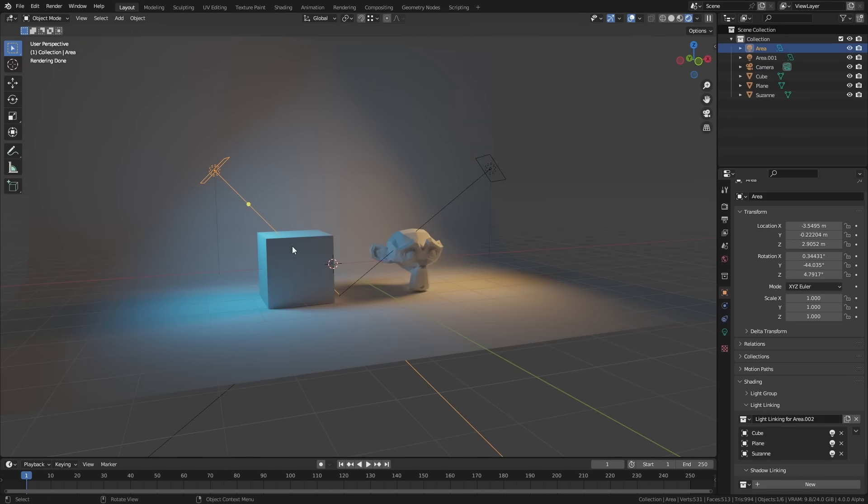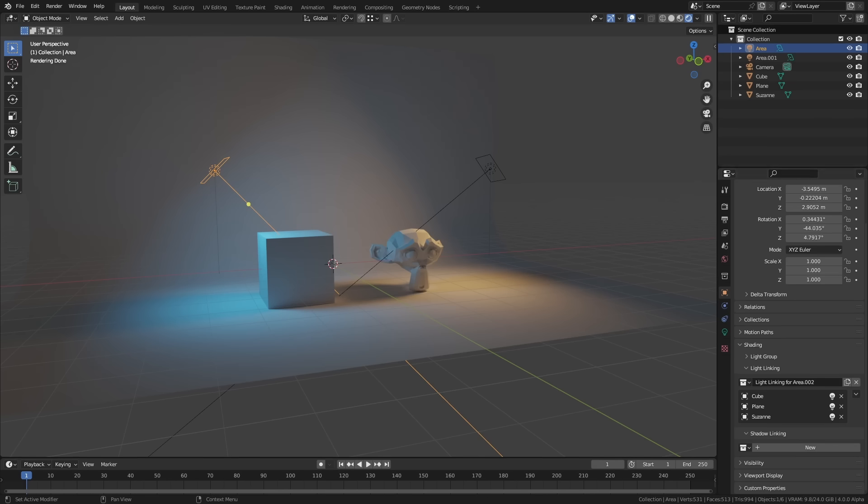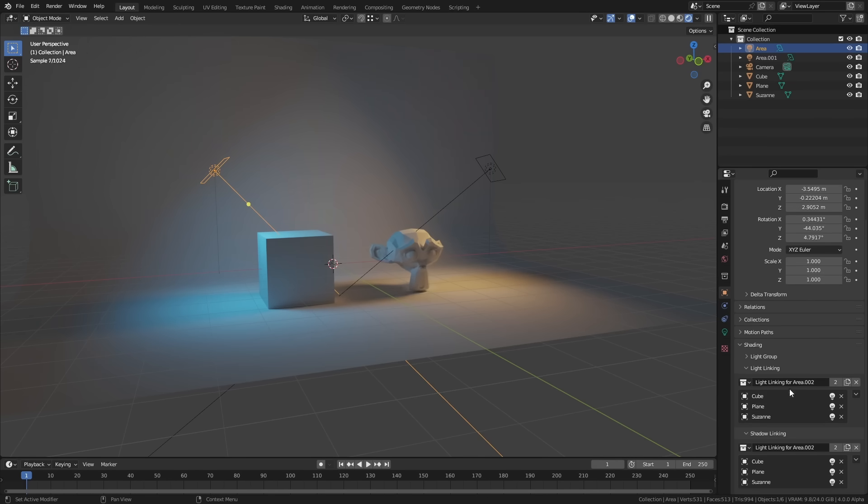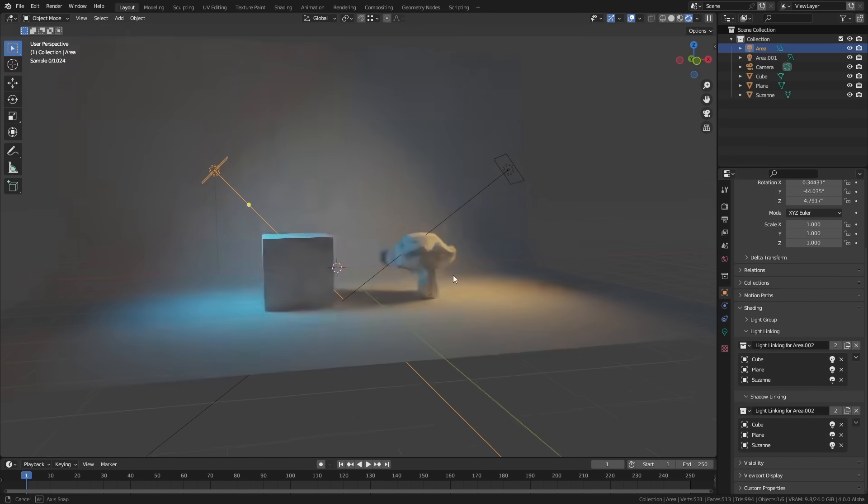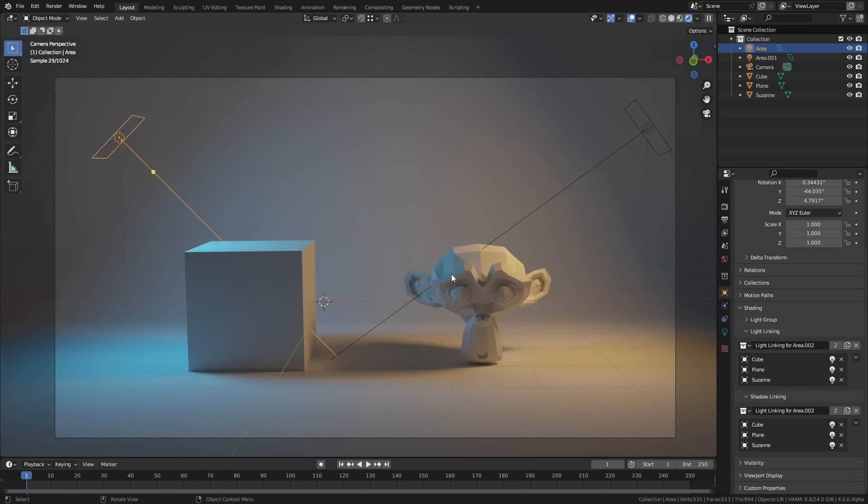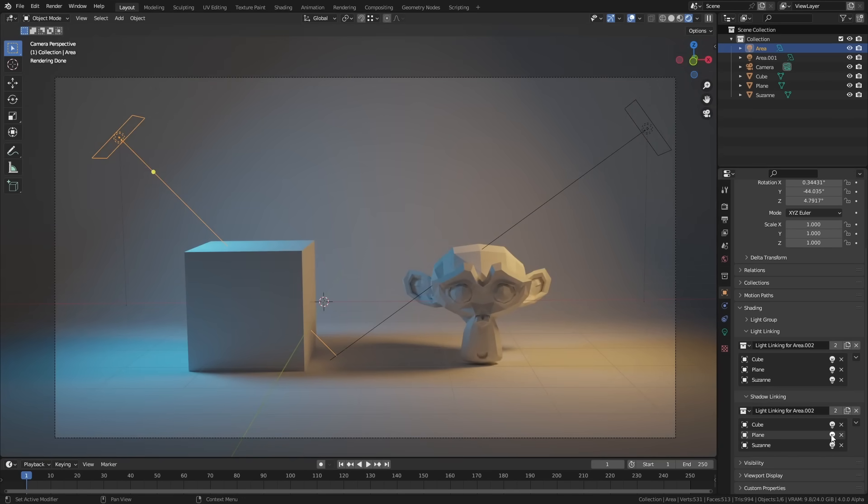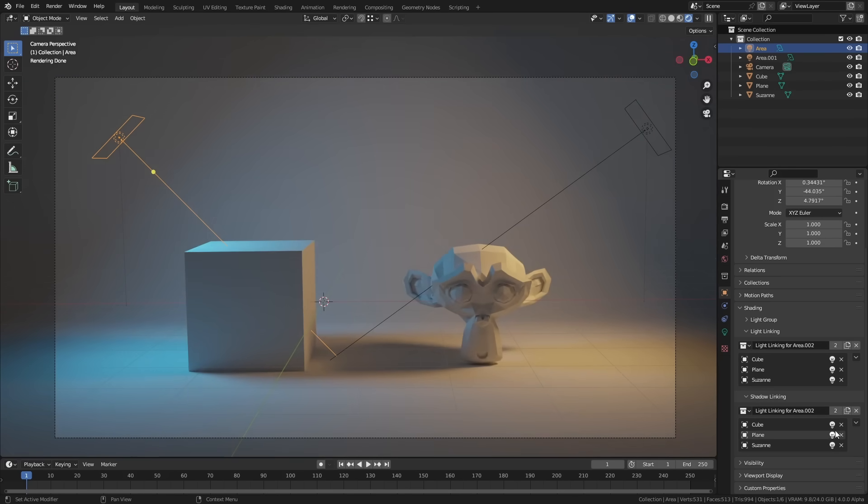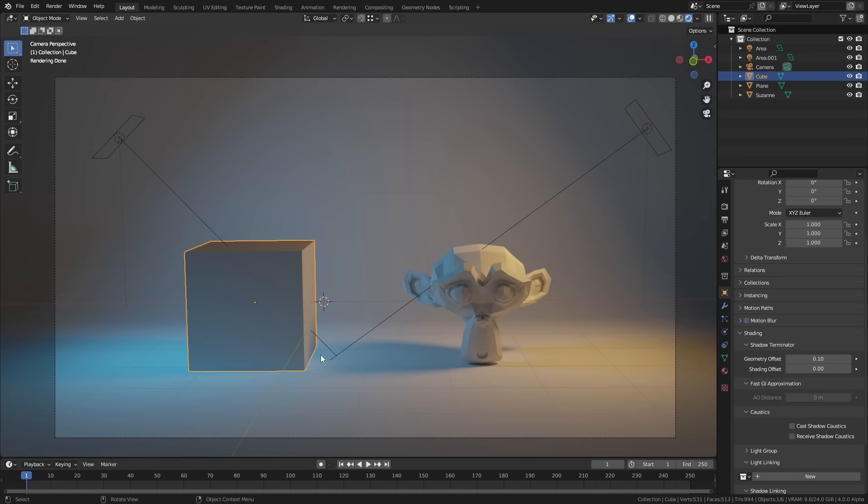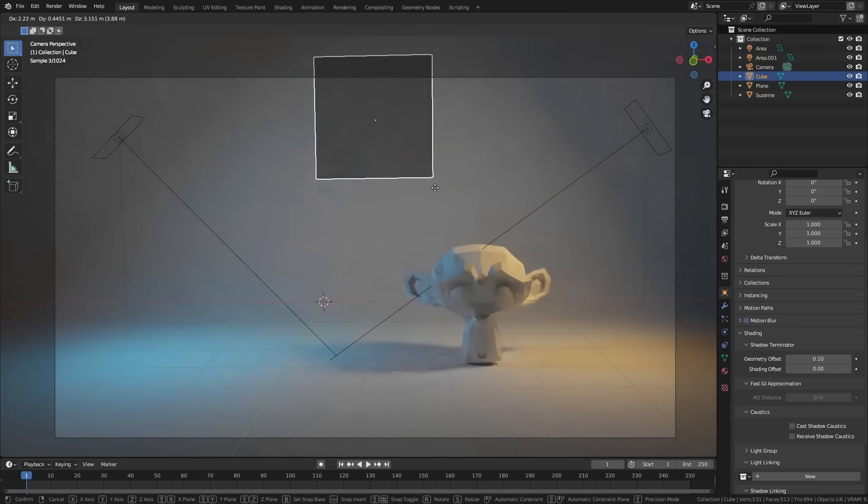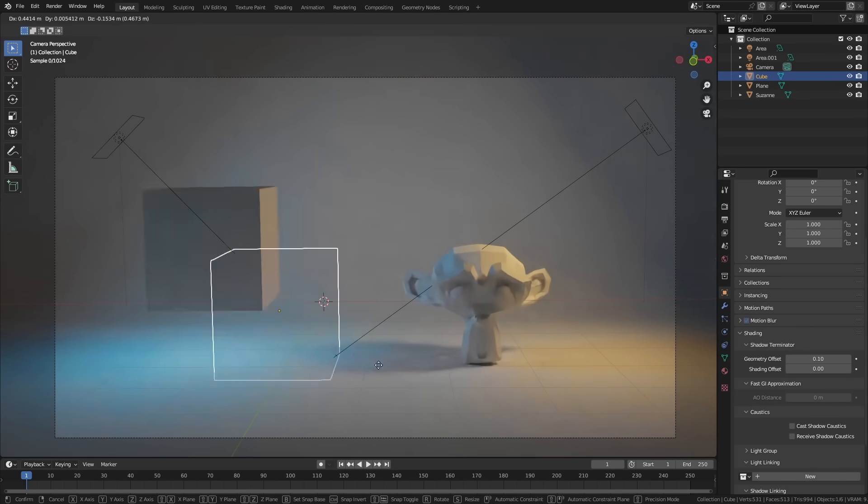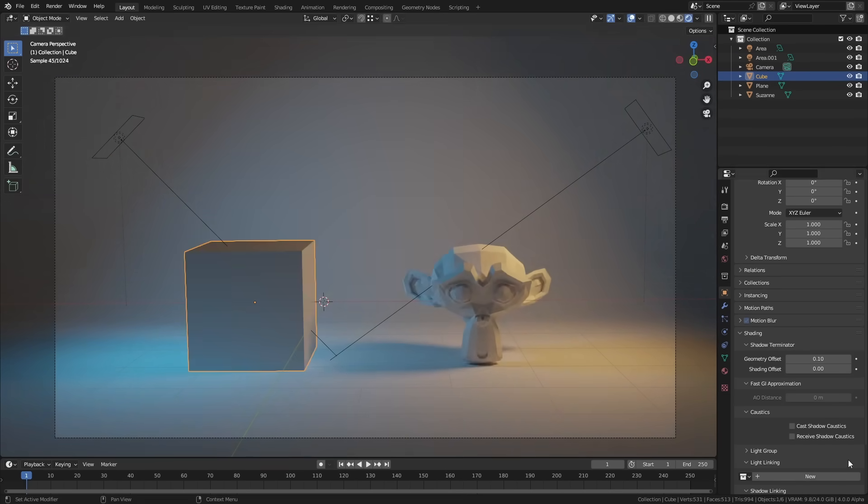And you can do the same thing for shadows too. If I just go down to shadow linking and I can just add the collection I've just made, let's say we want to exclude the plane. Then the plane will now get no shadows or cube. Same thing. It is not casting a shadow.